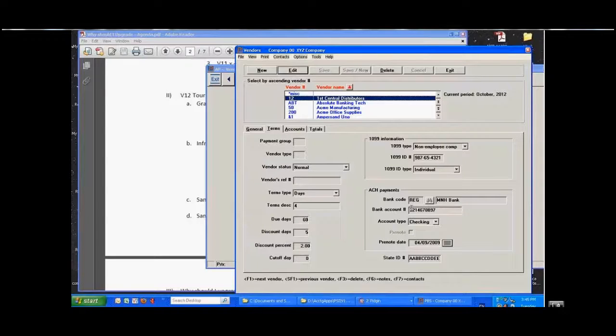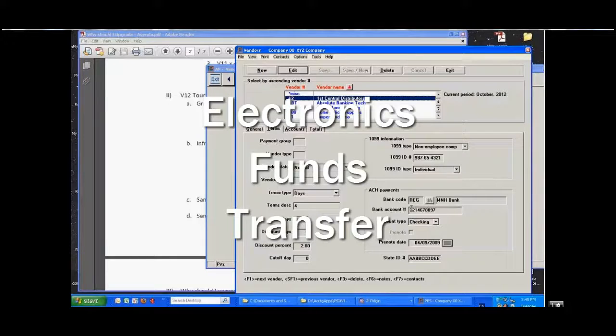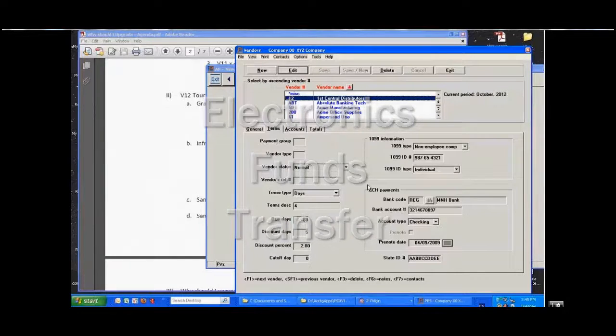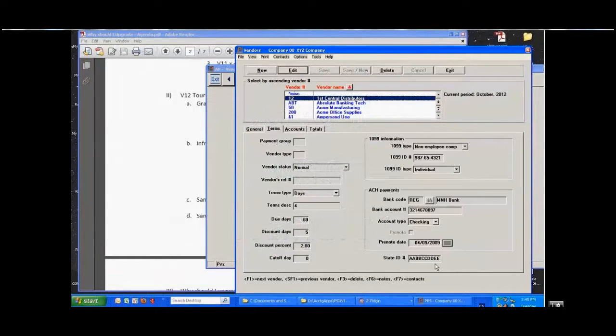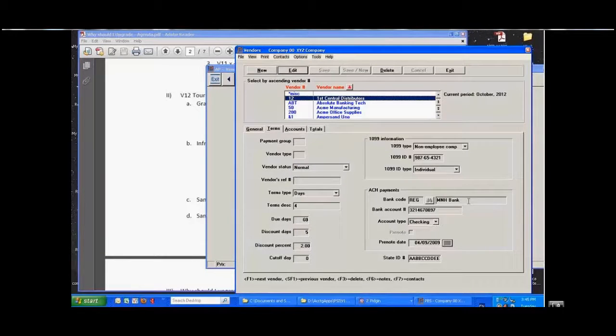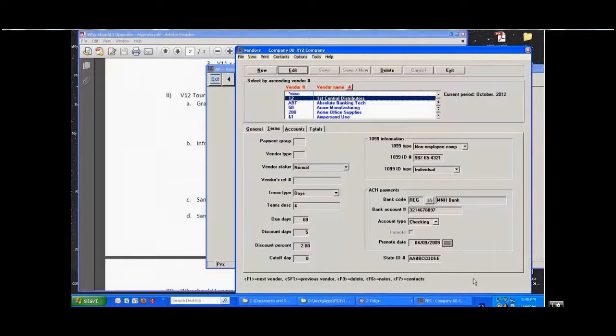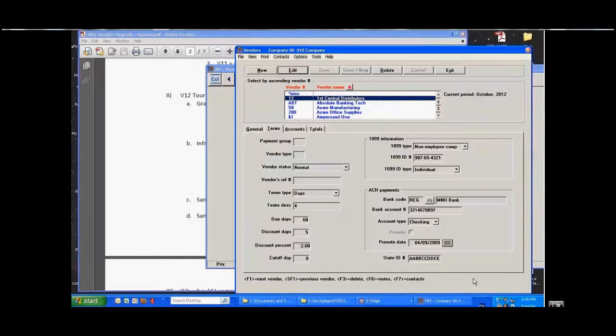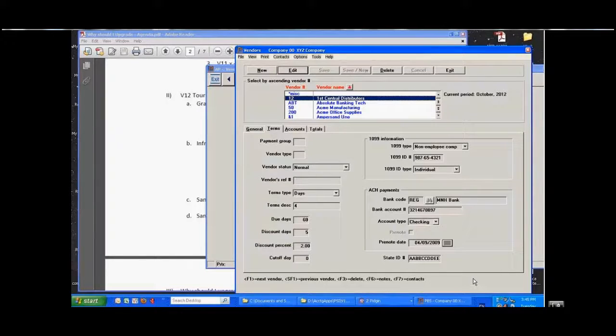The A set will be the EFT and we'll go through and pick off all of the vendors that have entries in here. We'll use the bank account number for the checking account at the MNH bank and we'll actually create a file for all of our ACH vendors, create a file which is then sent to your bank, your processing bank, and they use that to disperse the funds.